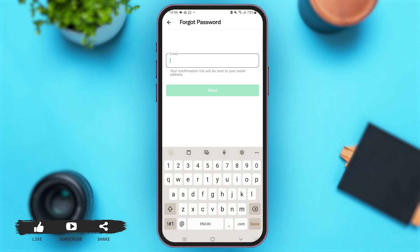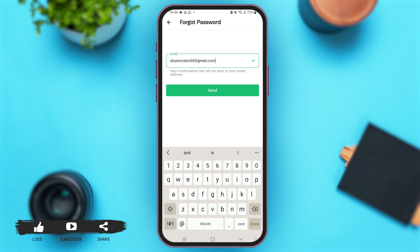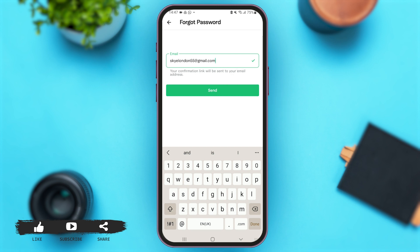Simply tap on the Forgot Password option at the bottom. Now you simply have to enter your email address and a confirmation link will be sent to your email. Make sure that after you have entered your email, you tap on the option of Send. Then you have to check for the email sent by Fiverr to recover your password. Let me tap on Send in order to recover my Fiverr account password.